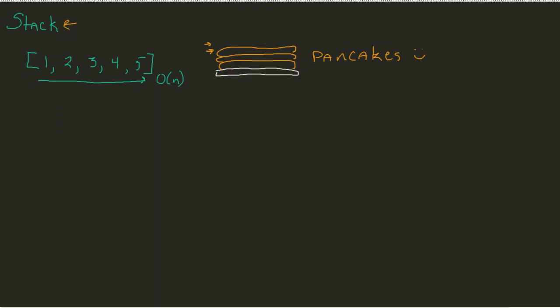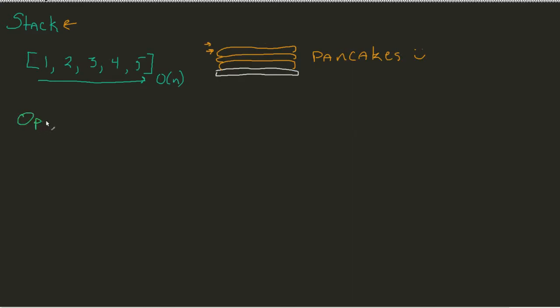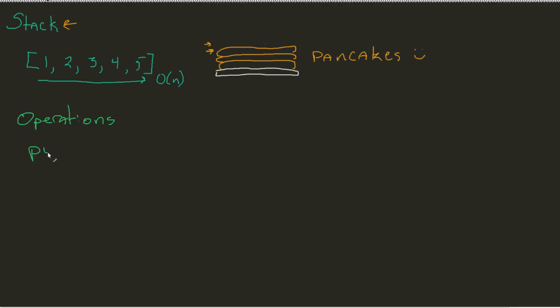So a stack has a few different operations. And the idea is, first, we have something we would classify as a push of an element.